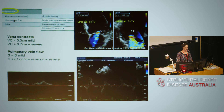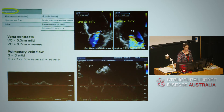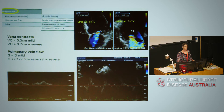Moving on to semi-quantitative parameters — the easiest to use is the vena contracta, which relies on measuring the size of the regurgitation jet at its origin. More than 7 millimetres is regarded as severe mitral regurgitation.